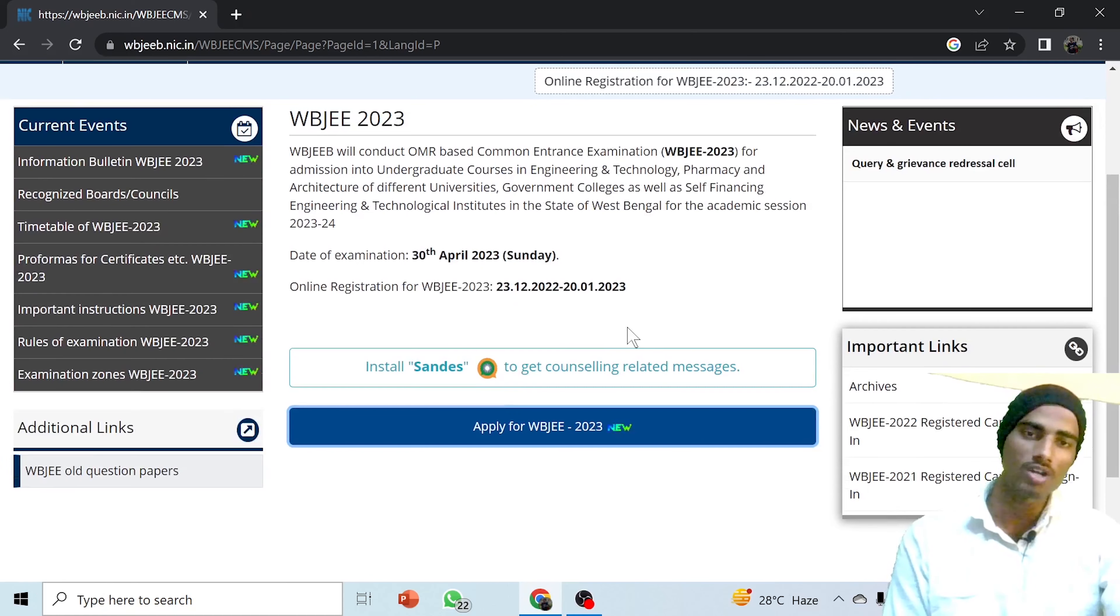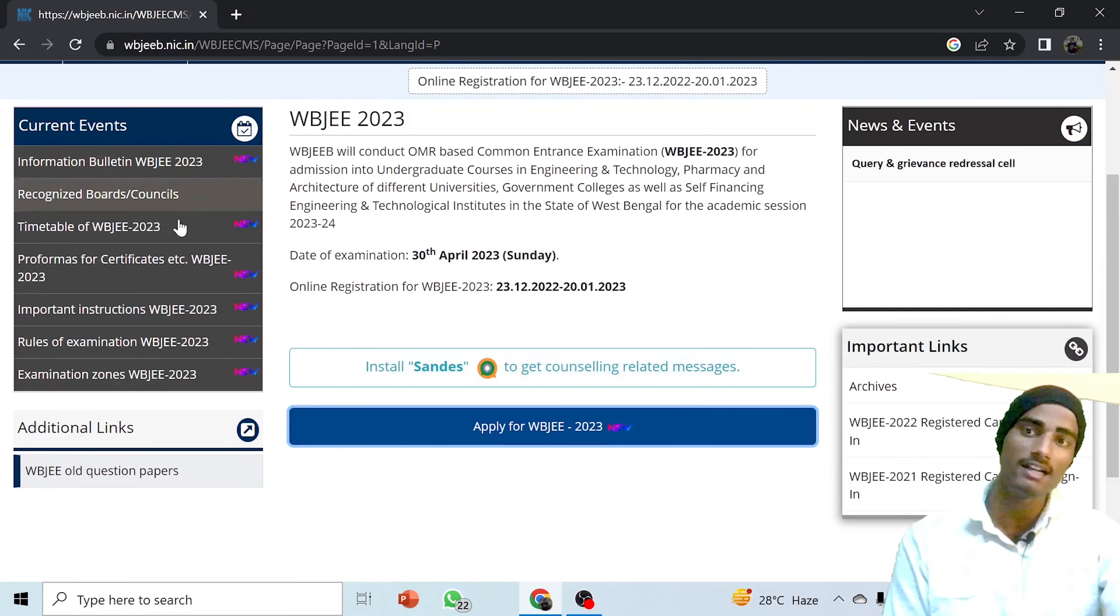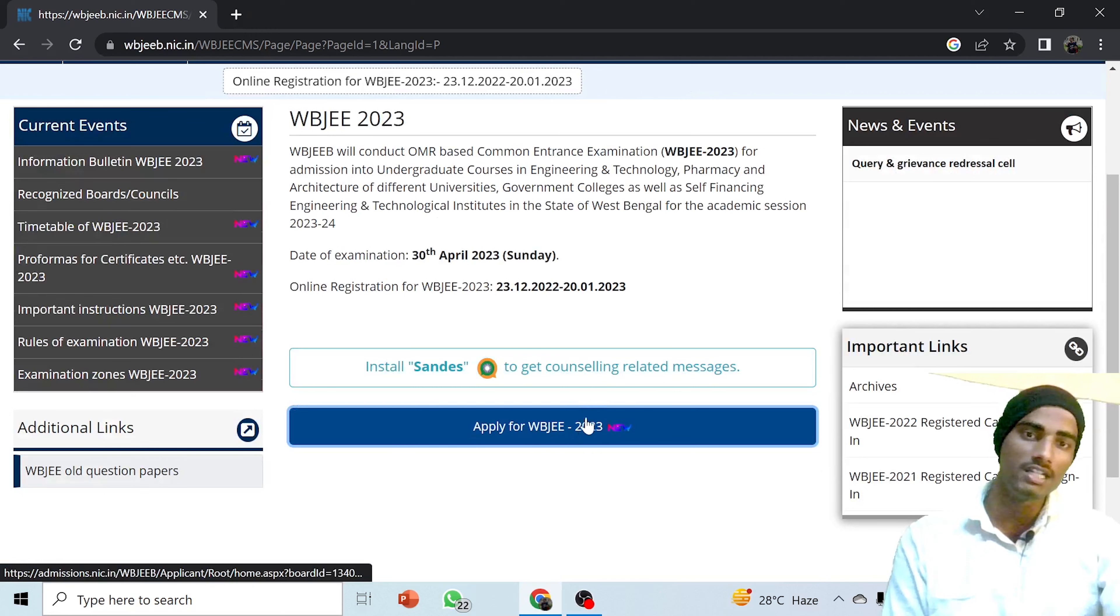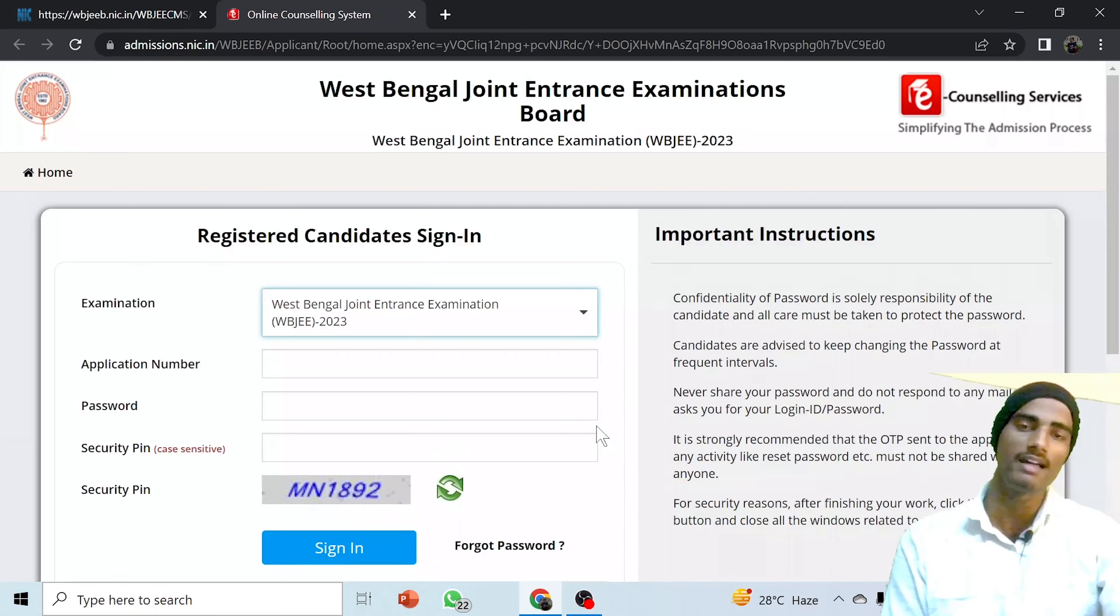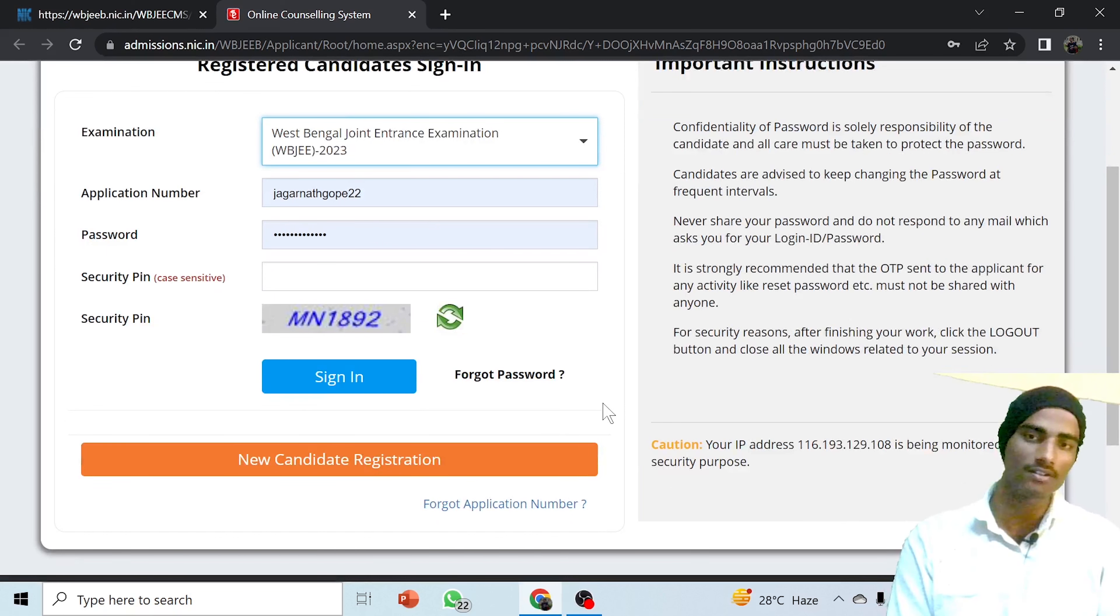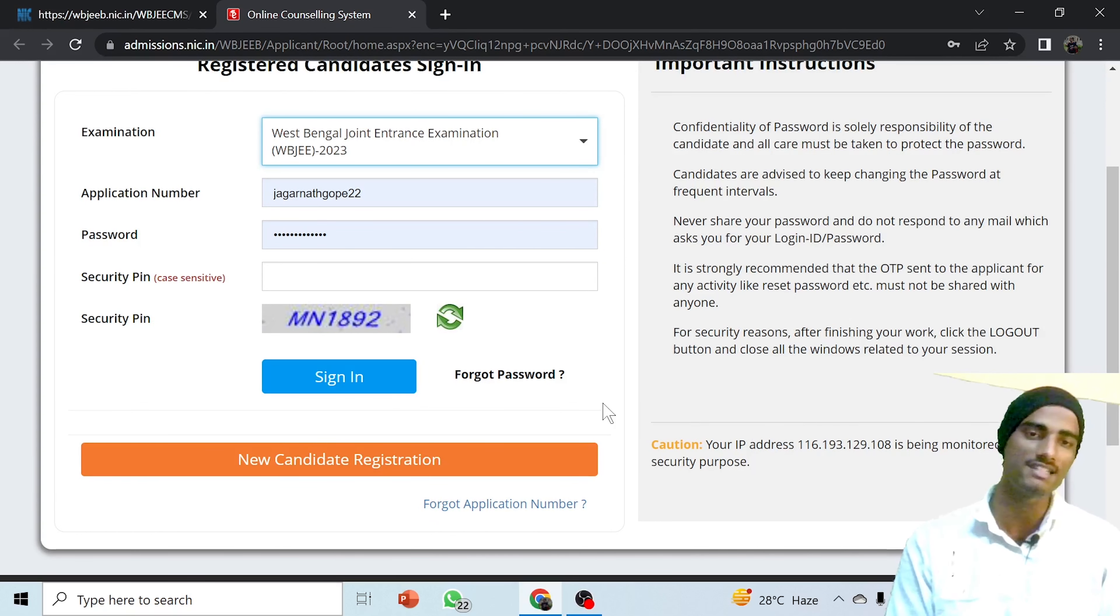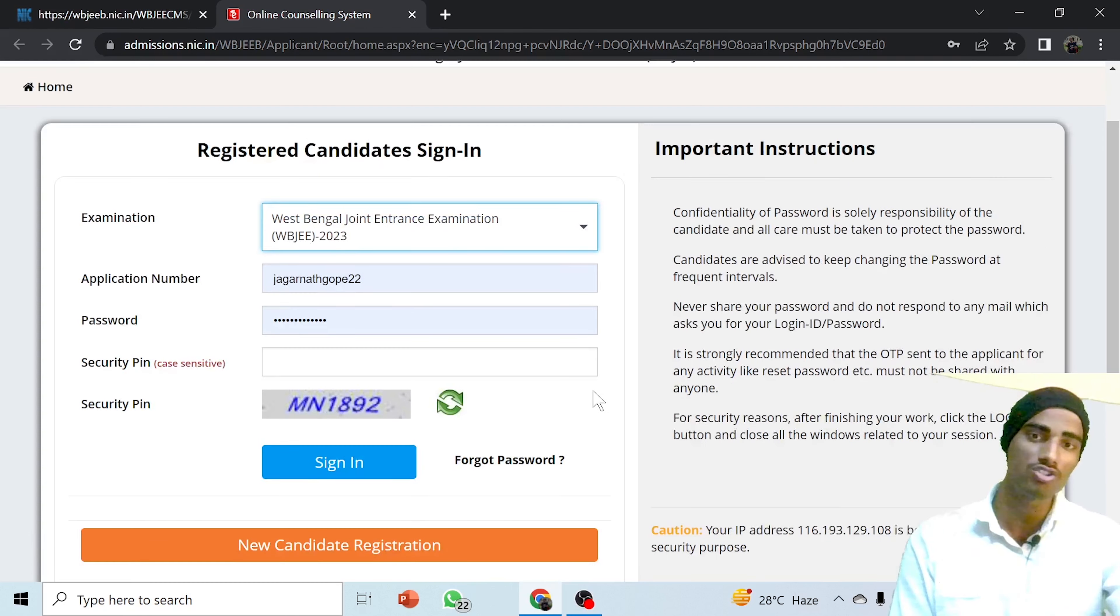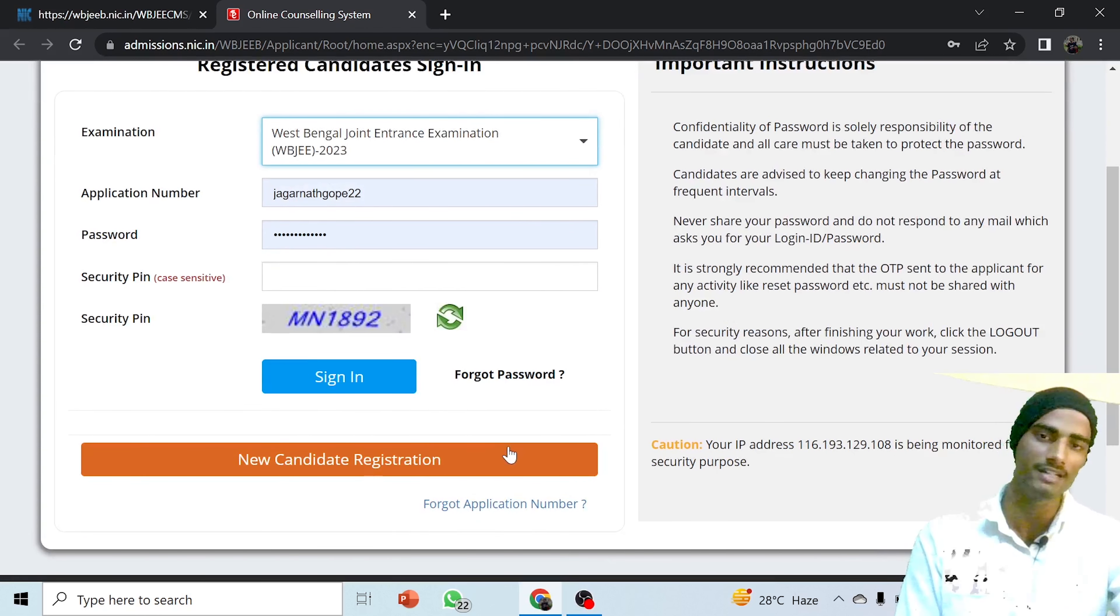You can clearly see that apply for WBJE 2023, the link has been activated. Now you can apply. Remember, you don't need to be in a hurry. I will provide you complete details about how to fill the form and various important things step by step. The link will be active until mid-January, so no need to worry. Please don't hurry because if you make any mistake, you will face problems.